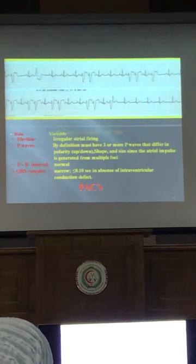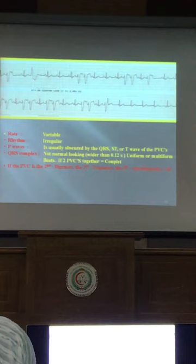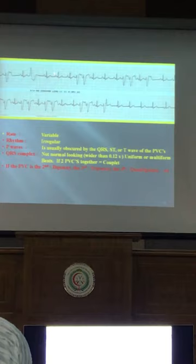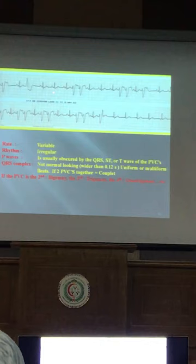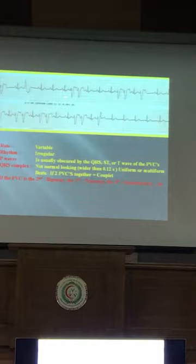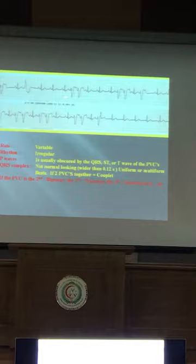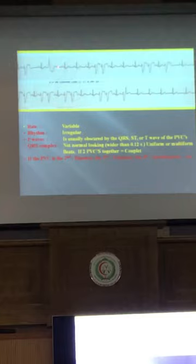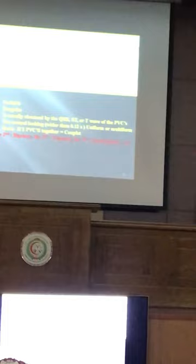What is this? Multi-focus PVC. Look at the P wave — P is present and positive, so the rhythm is sinus. But there is different QRS morphology, and these beats come early. The interval between normals is long — one, two, three, four — but here only two. So it comes early with different QRS morphology and a compensatory pause behind. This is sinus rhythm with premature ventricular contraction.